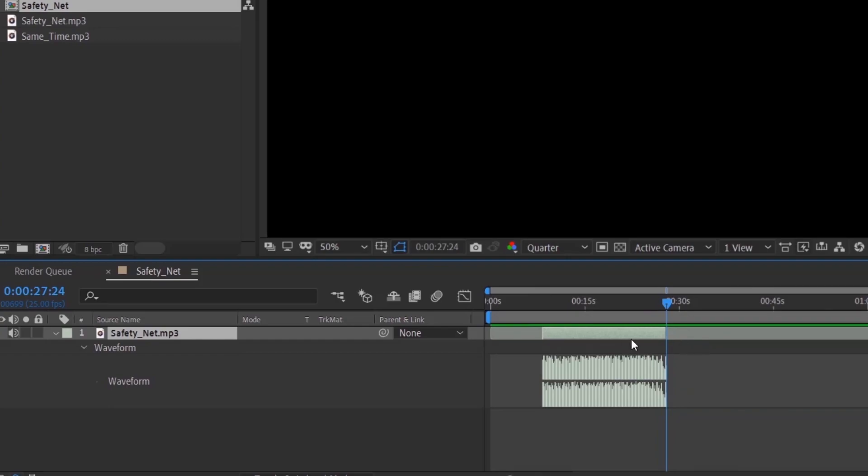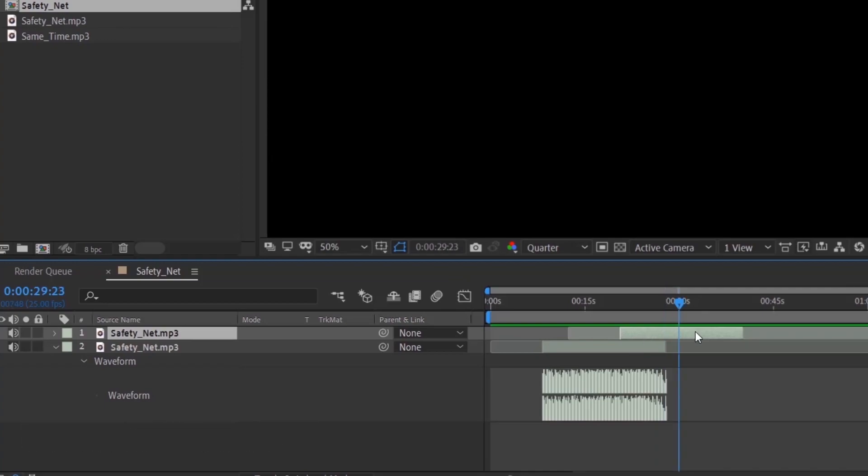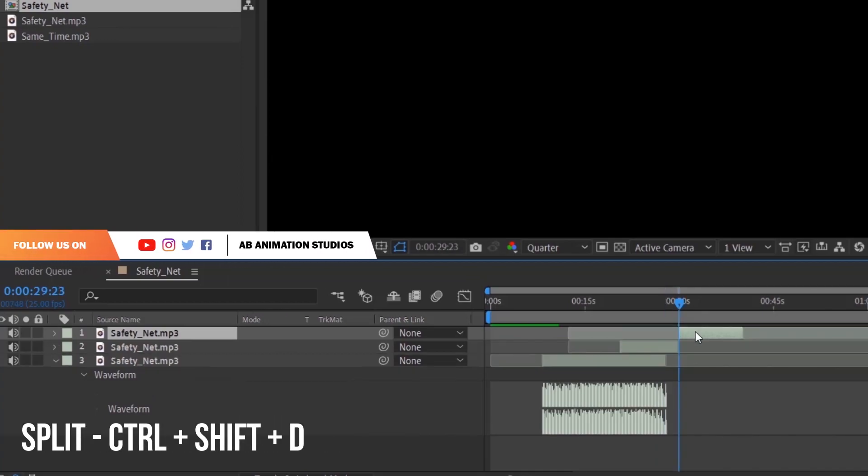To duplicate the layer, press Ctrl plus D. To split the layer, press Ctrl plus Shift plus D.